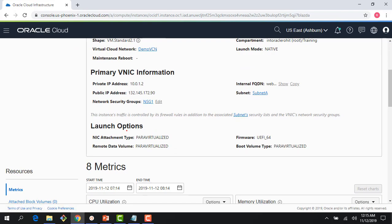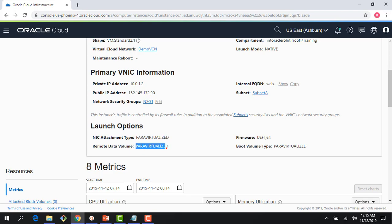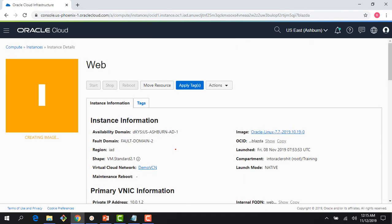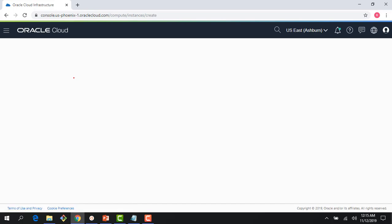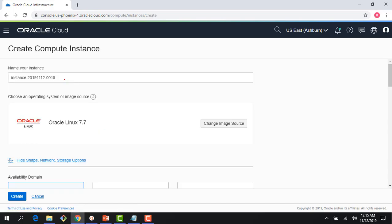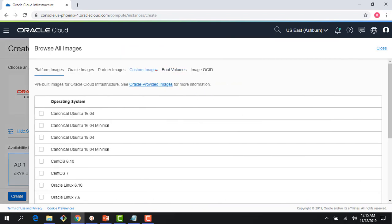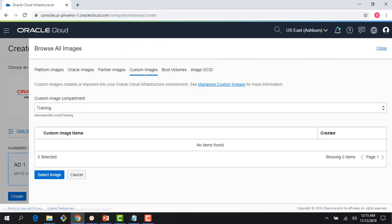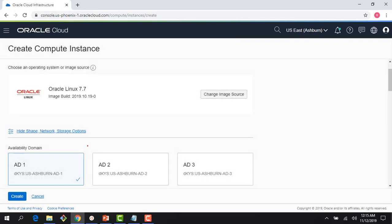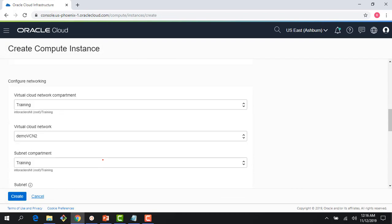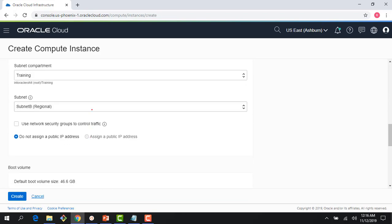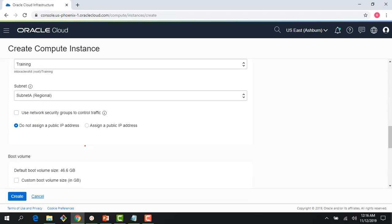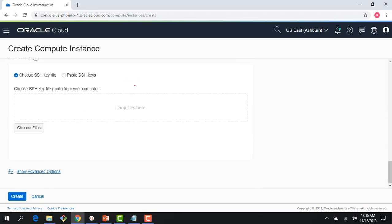We were talking about the modes which are available. Under launch options you can see the modes available. This is para virtualized, which was my second option we talked about. If you click on create instance here and change the image source, you can bring custom images here. Once that web image is up and running, I could spin up an instance using my custom image, or I could get the link from object storage. I choose a VM, I choose my demo VCN and subnet.